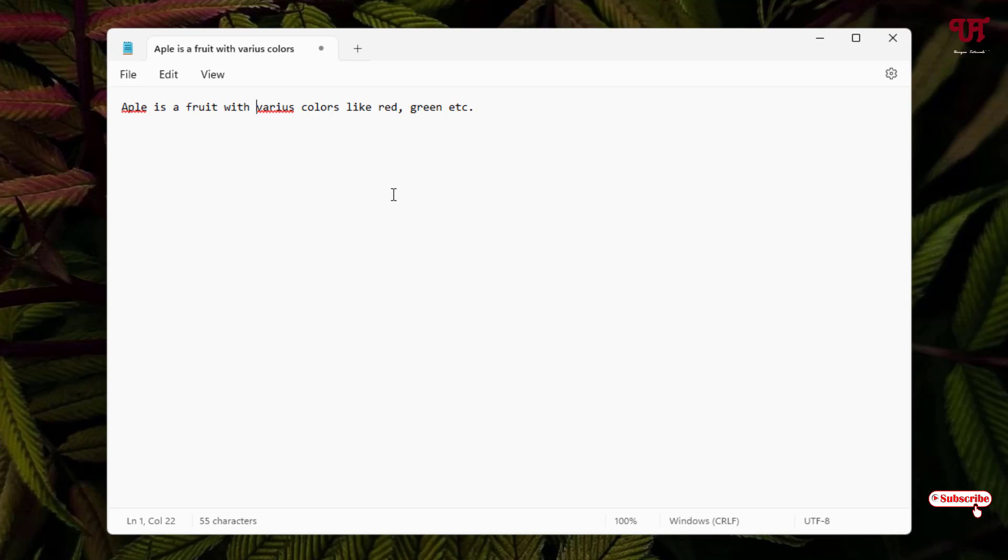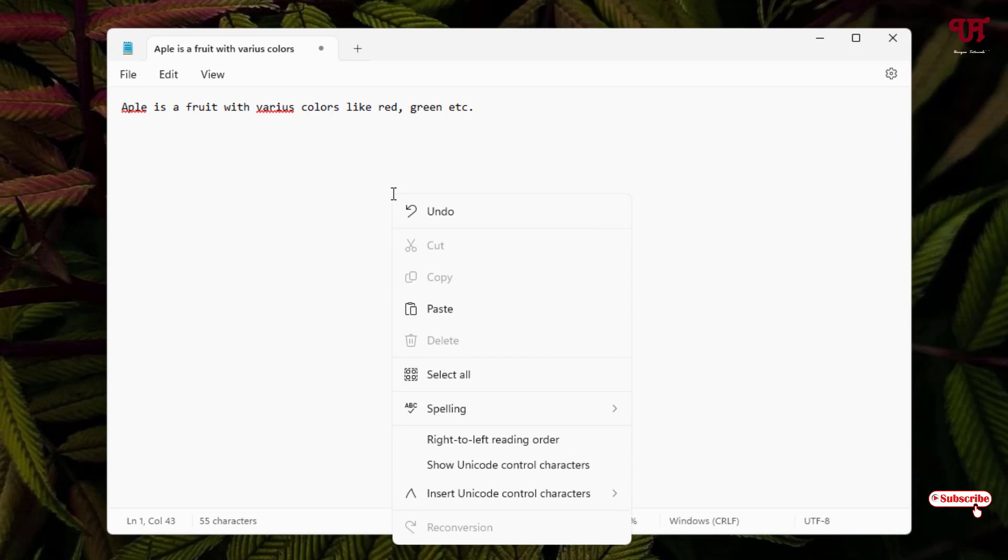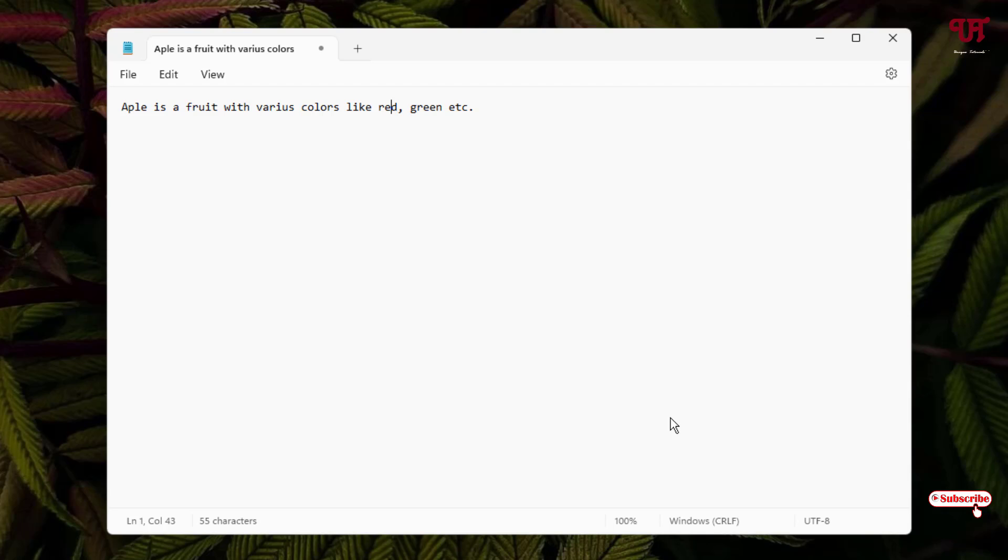Now you will see the spelling option. You will get one option: 'Turn off spell check'. Just click on it, and now the red color underline will be removed.